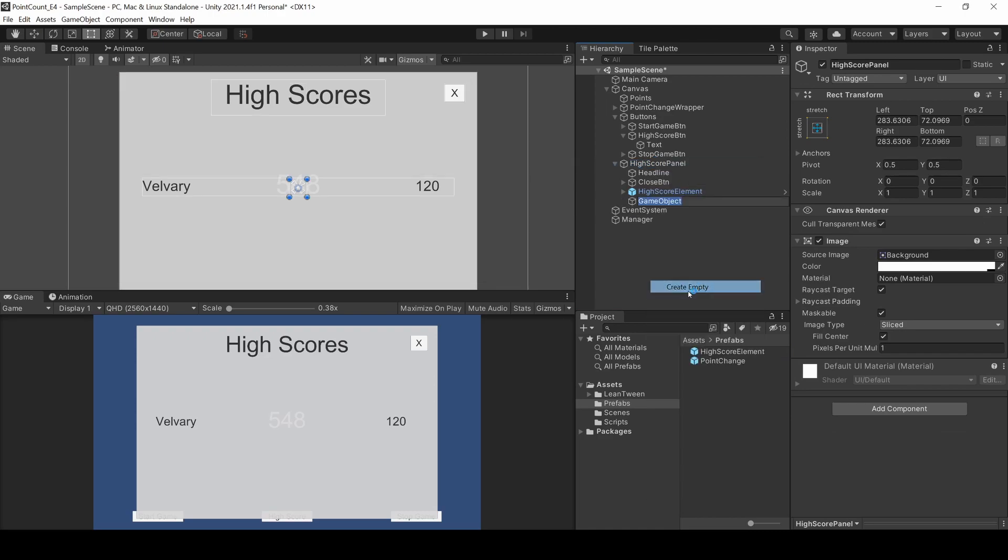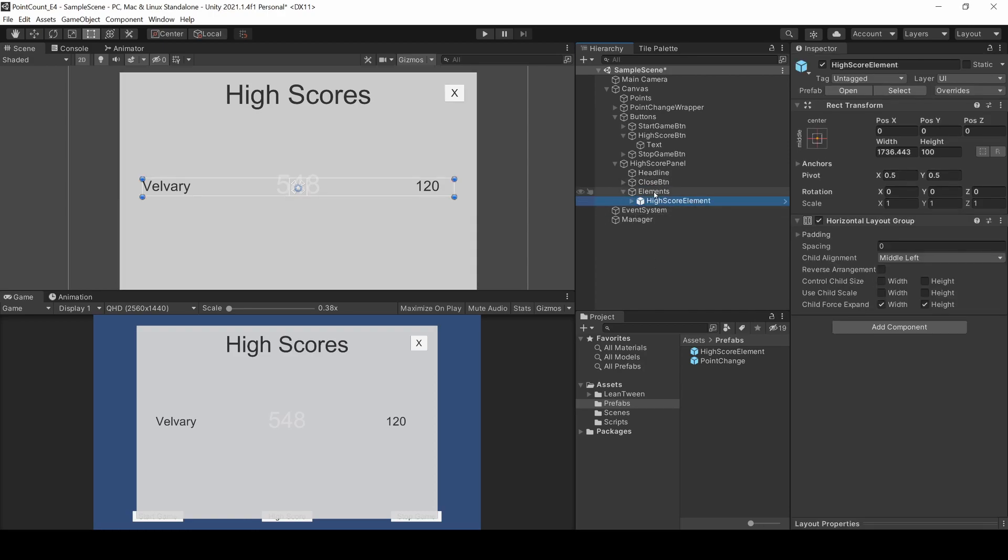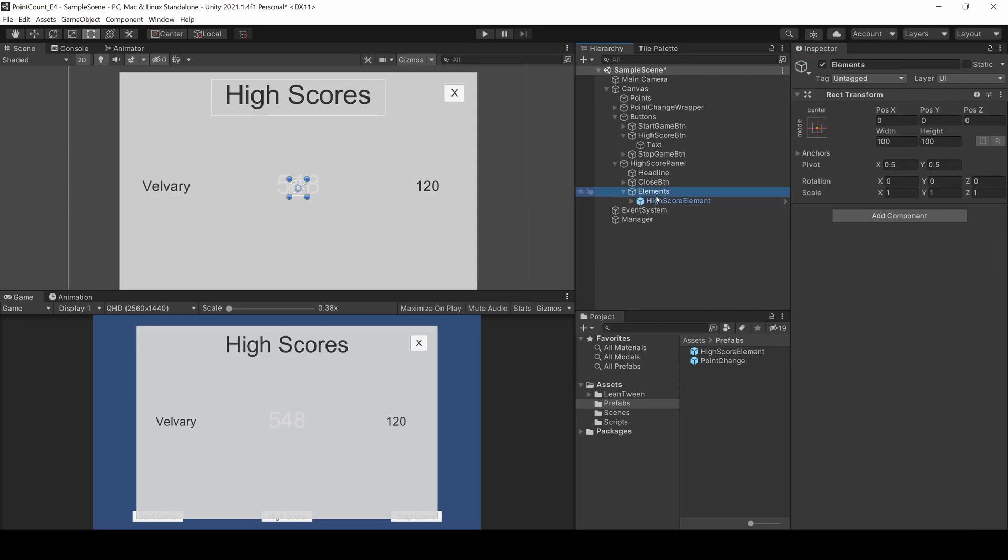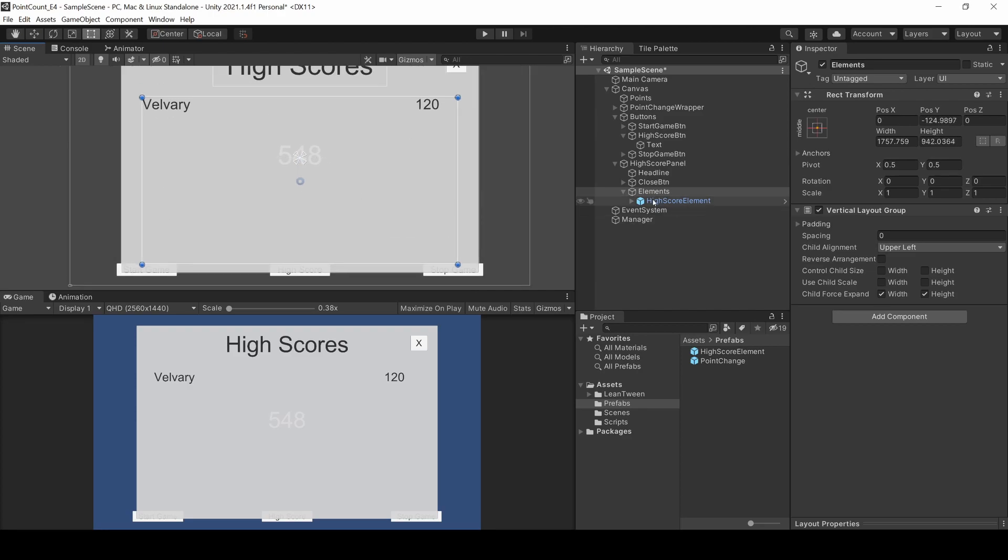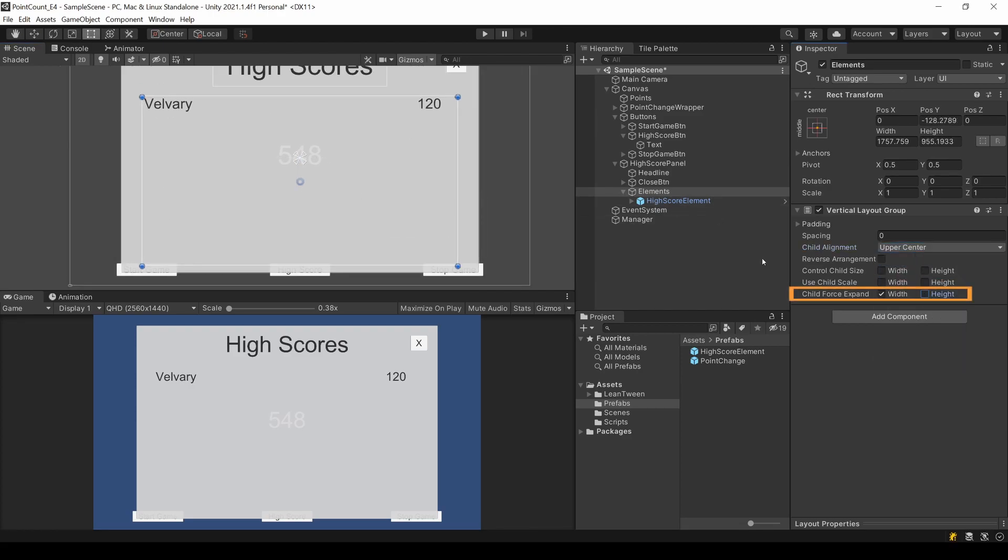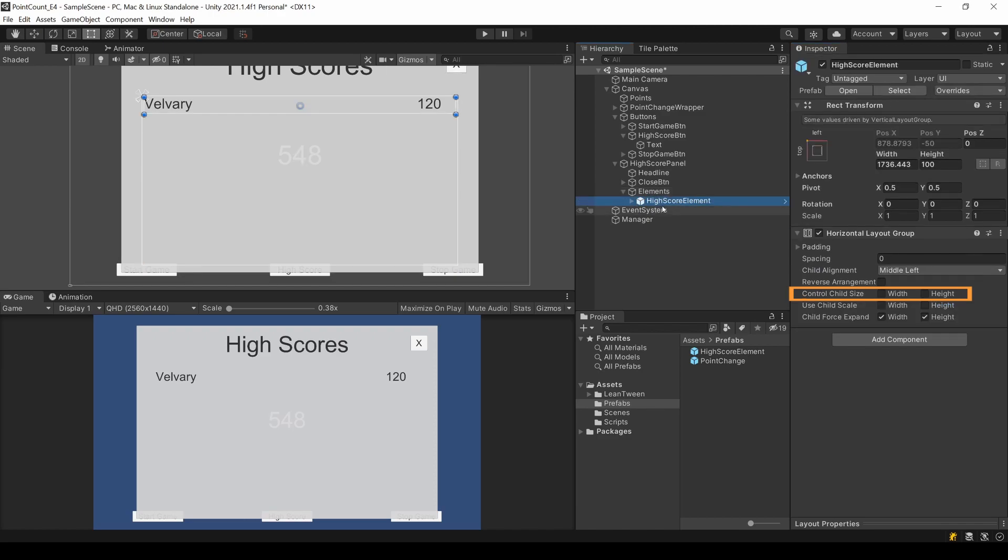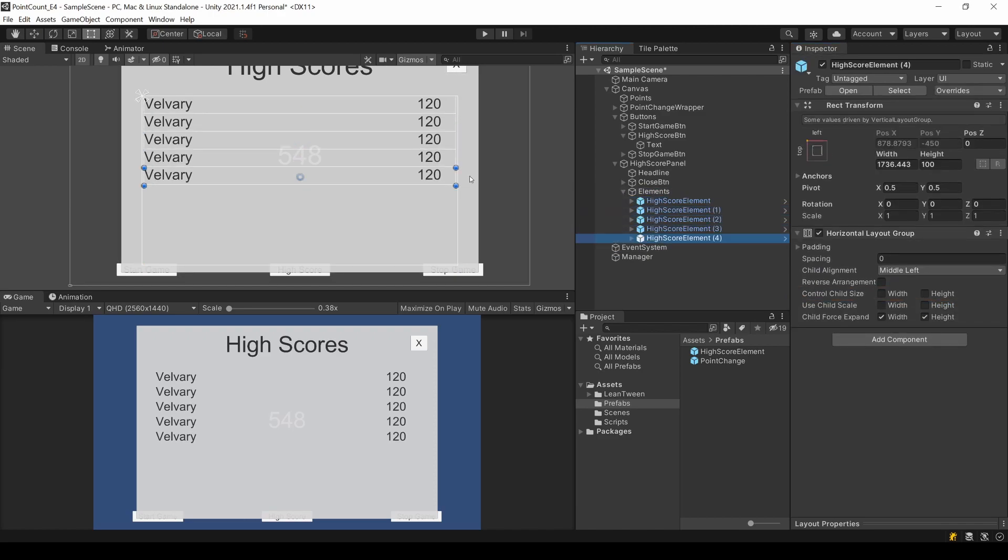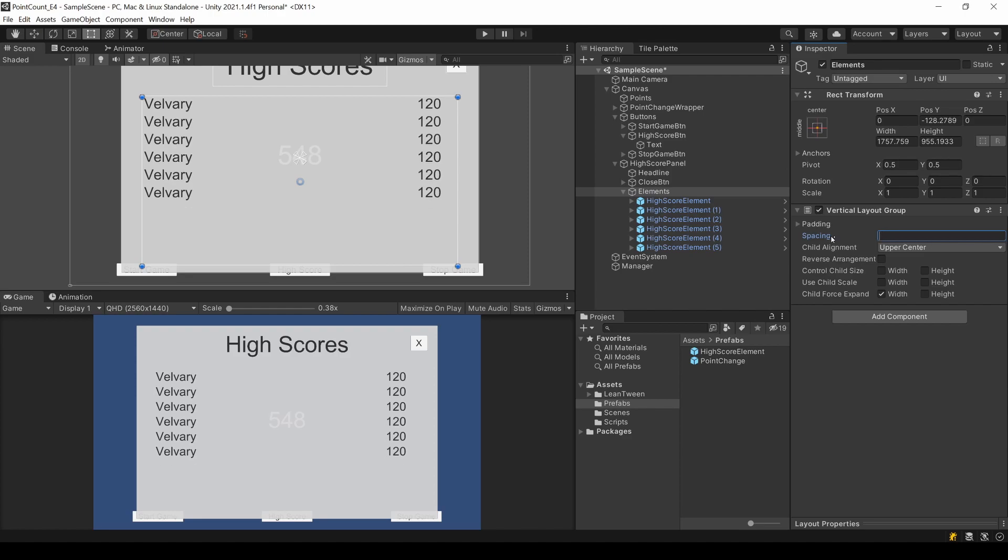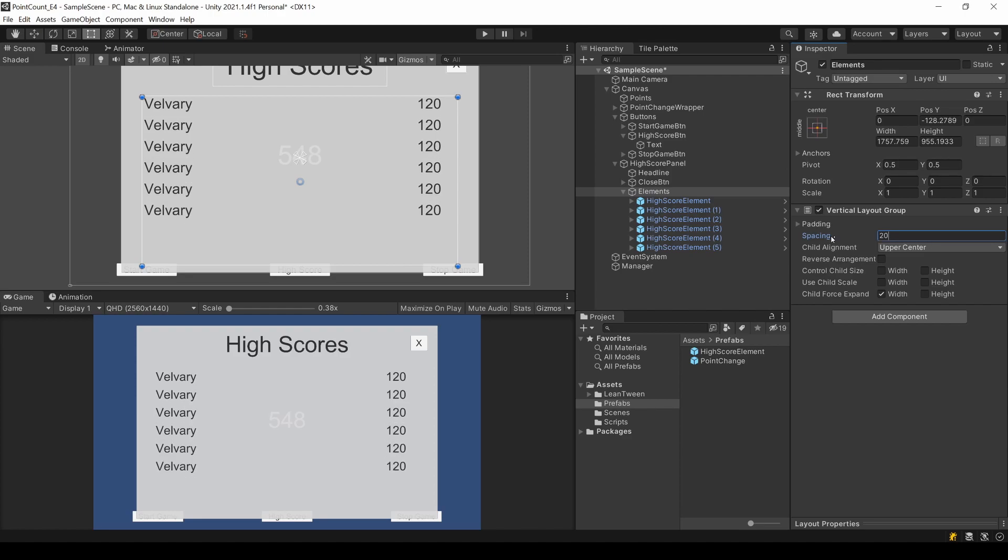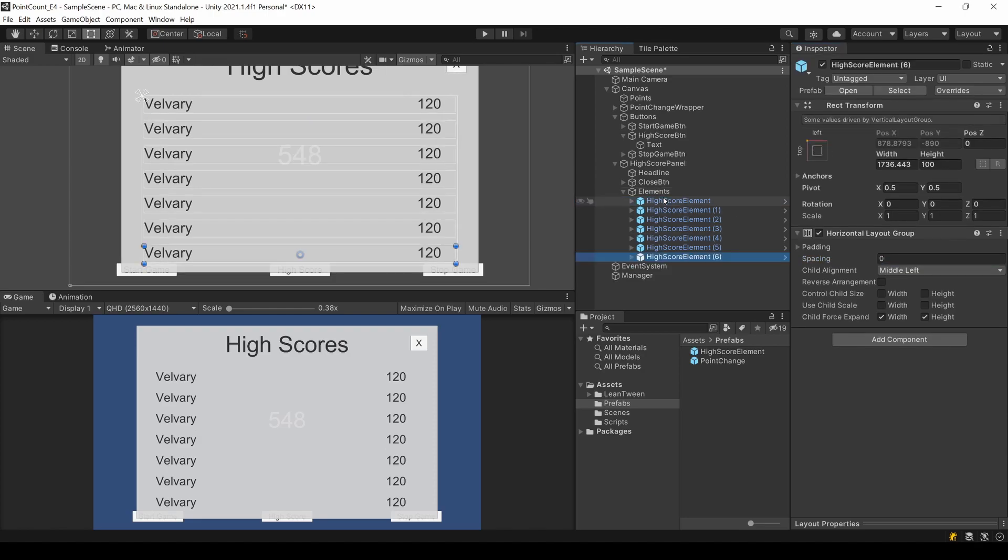Now we want to have more than one entry. So let's create a parent element for this and drag the example element in there as a child. Add a vertical layout group, change its child alignment to upper center and remove the checkbox for height at child force expand. If I now duplicate the entry just to simulate several highscore entries, you can see they will be aligned automatically from top to bottom. I can also see that 7 entries will fit nice in here. I remember this number for later, because this will be the max number of highscore entries we can have.